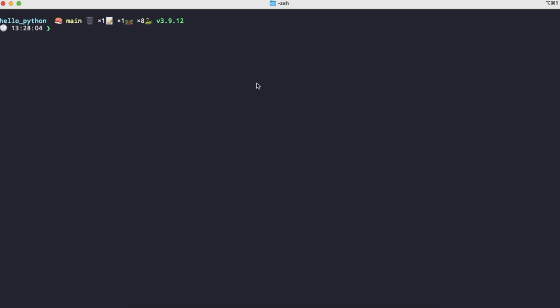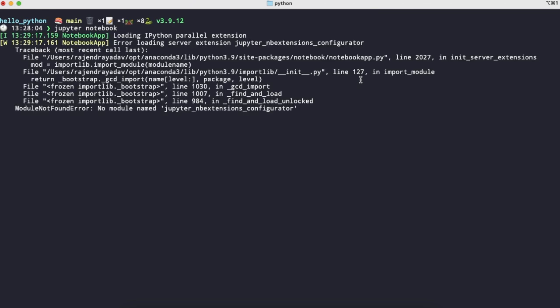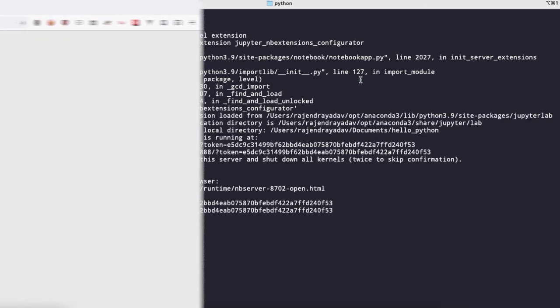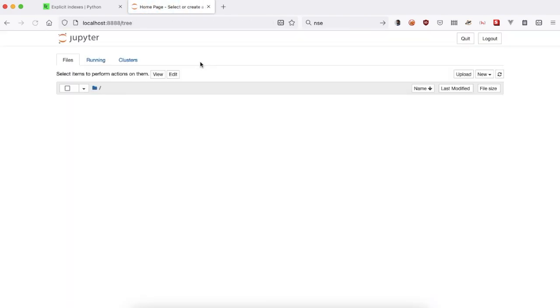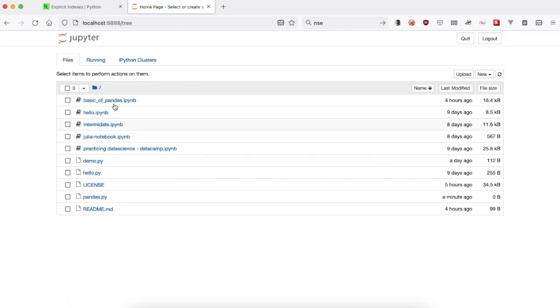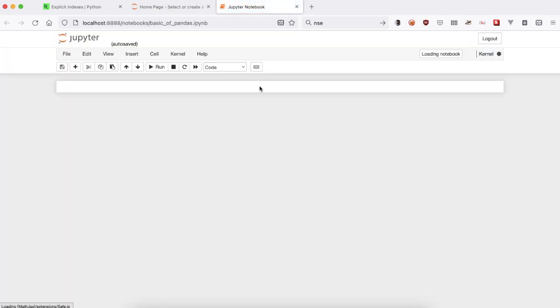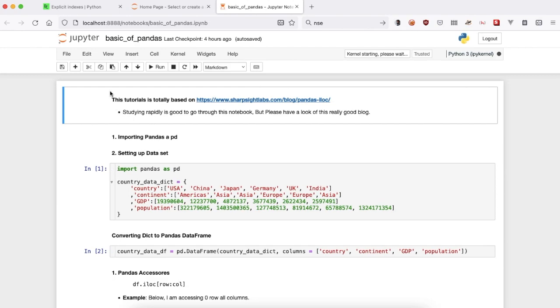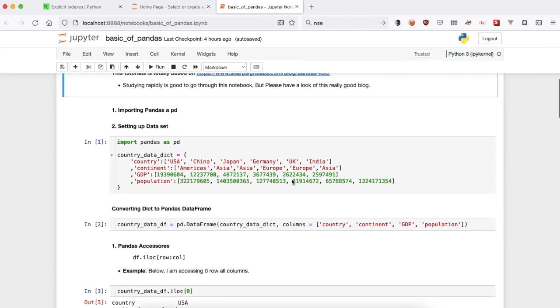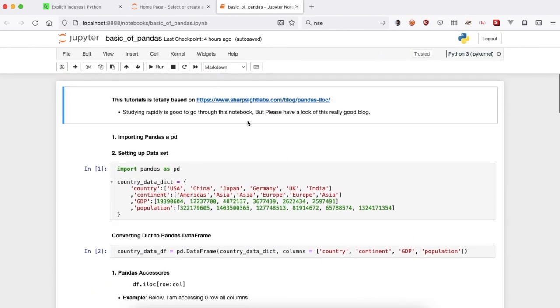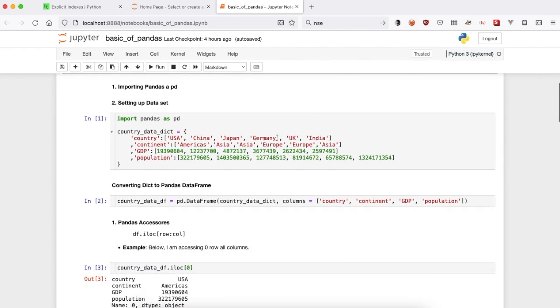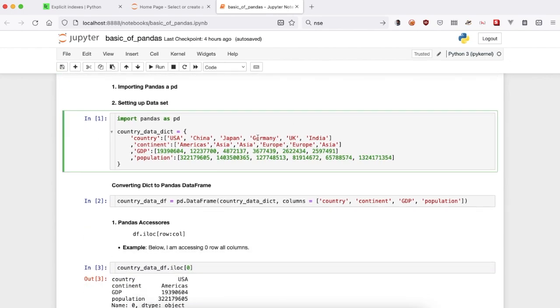I want to show you what the error was and how I got the resolution for it. I've launched my Jupyter notebook - it will take a few seconds. Here I have a notebook for basics of pandas, based on a site you can visit for more information.